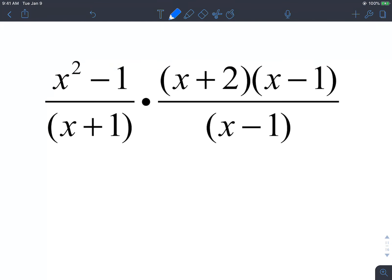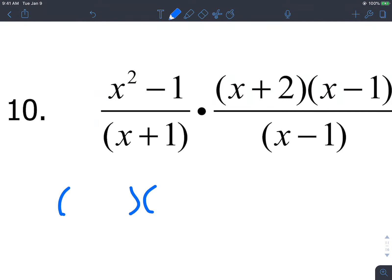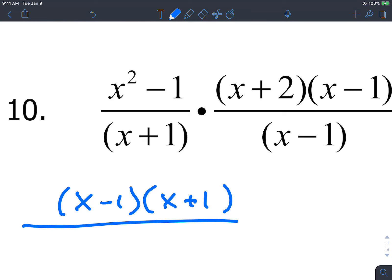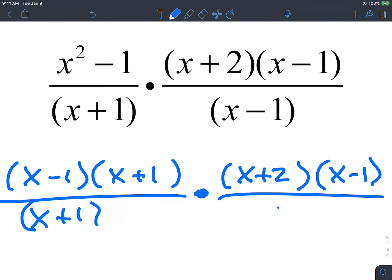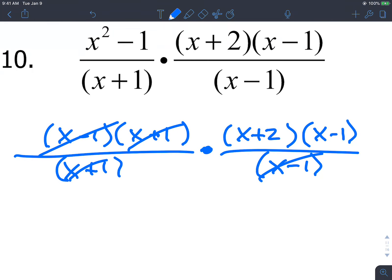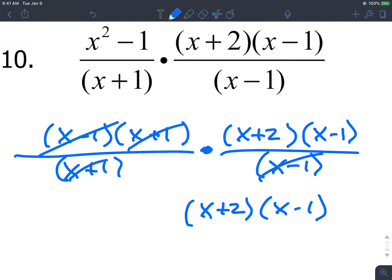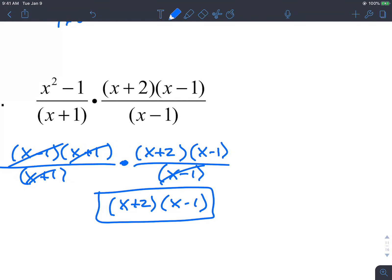Back to binomial multiplication. The numerator here is not factored, so we factor it as (x minus 1)(x plus 1), all over (x plus 1), times (x plus 2)(x minus 1), all over (x minus 1). Cancel (x minus 1) diagonally and (x plus 1) diagonally. The result is (x plus 2)(x minus 1). Domain restrictions: x cannot be negative 1 and x cannot be positive 1.